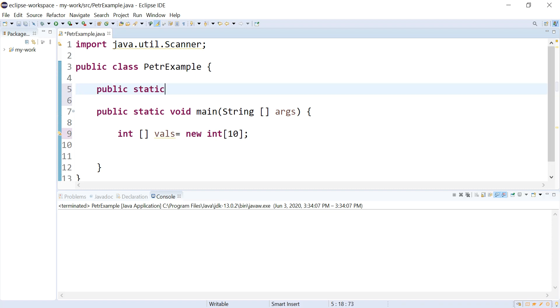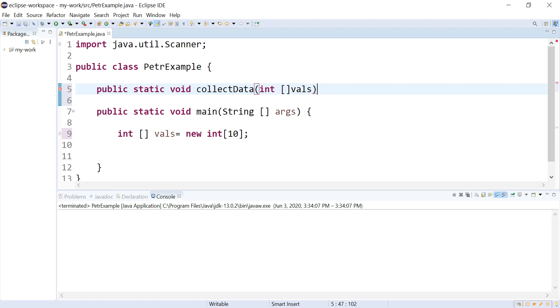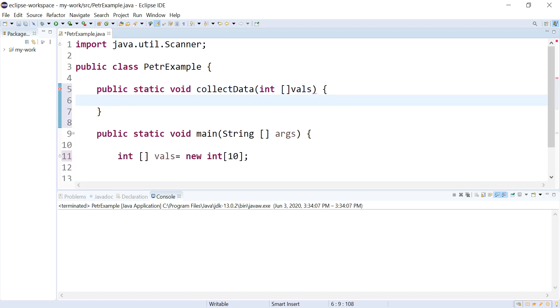So I'm going to make a function called collectData, and I'm going to pass it this array, and I am going to loop over it.